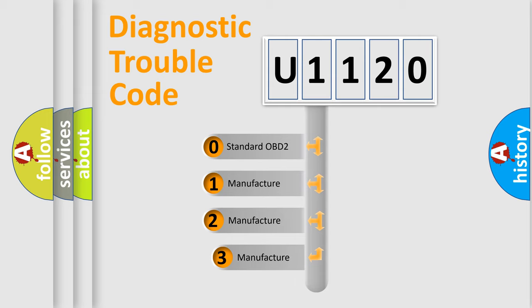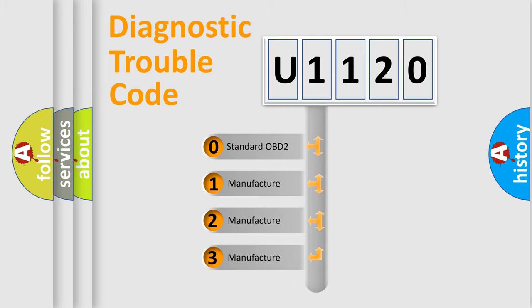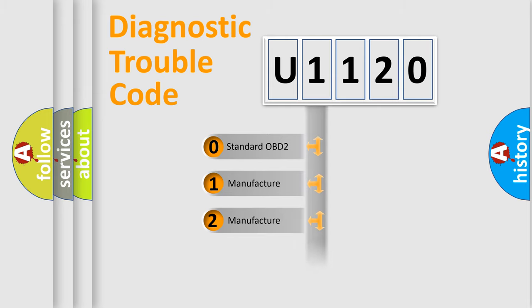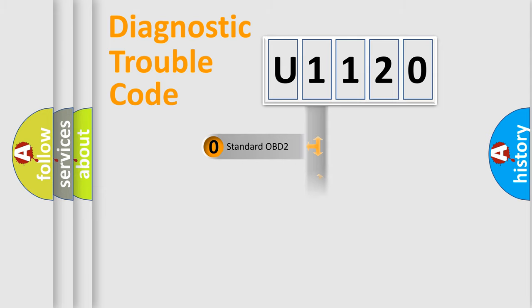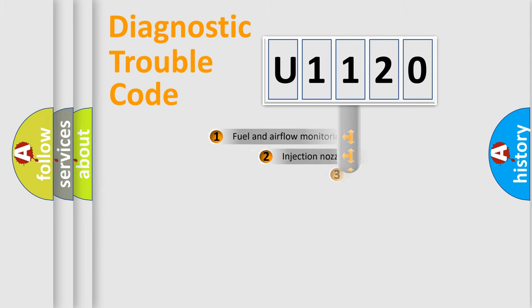If the second character is expressed as zero, it is a standardized error. In the case of numbers 1, 2, or 3, it is a more specific expression of the car-specific error.